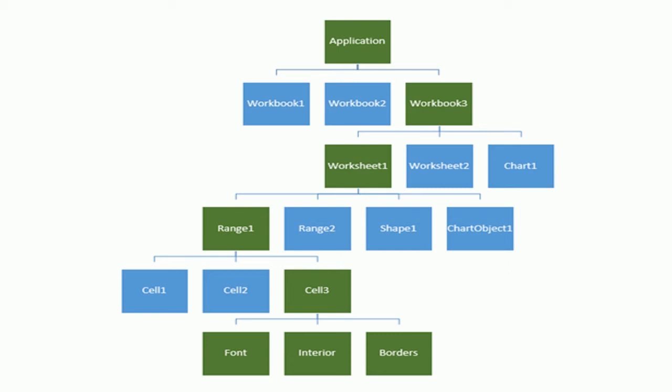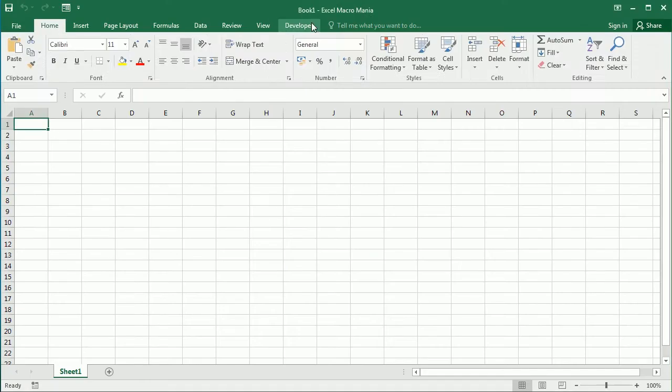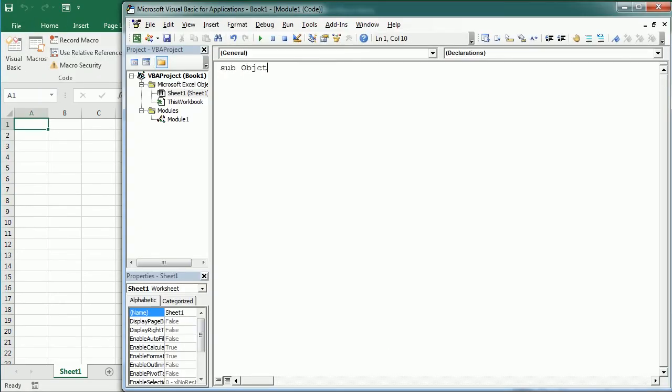And the Range object has a Cells property that returns a Cells object which has other properties that return the Font, the Interior, and the Borders objects for the cell. Now let's see what that does all mean while coding VBA in the code editor.